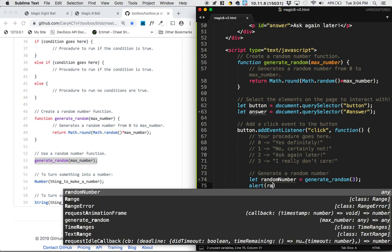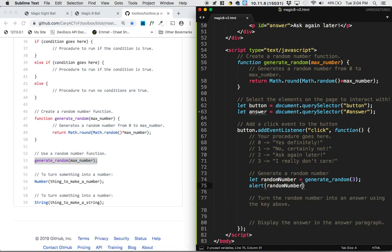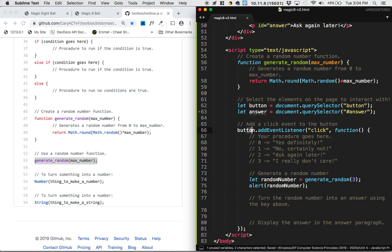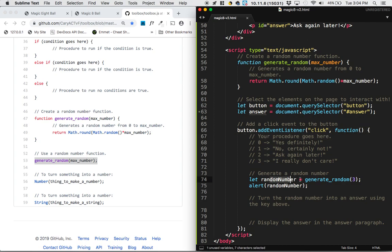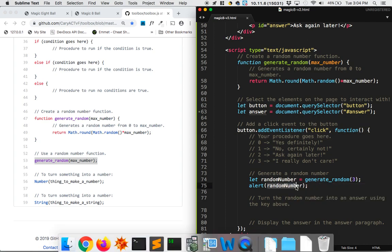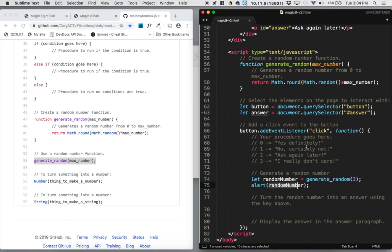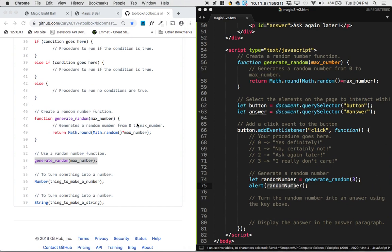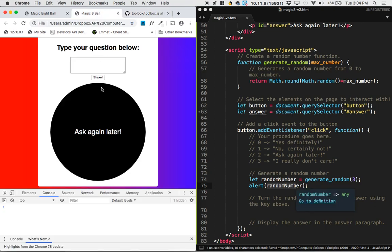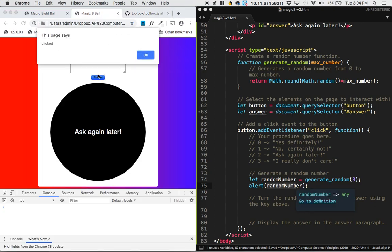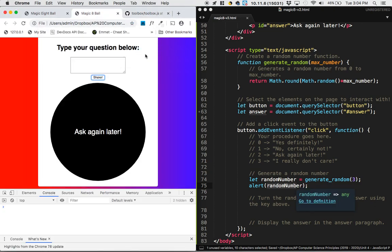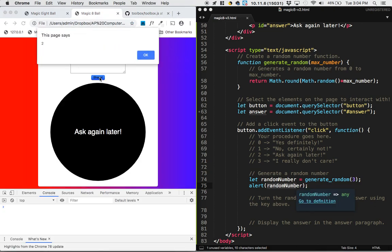Now just to make sure this works, let's try alerting out that random number a couple of times. So when we push the button, when we click the button, it's going to generate a random number, and then we're going to alert it out. So you save it, shake it, oh, I forgot to refresh it. Refresh it, shake it.